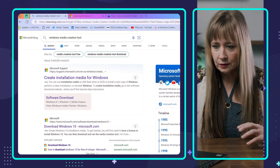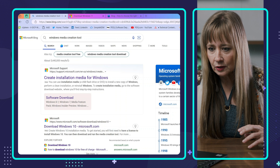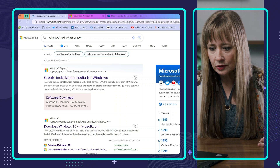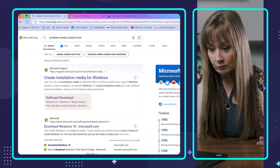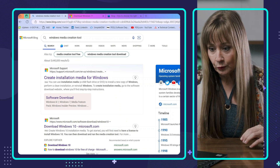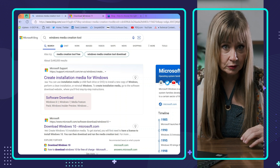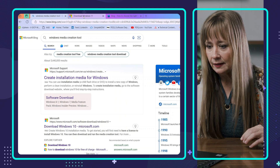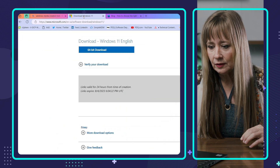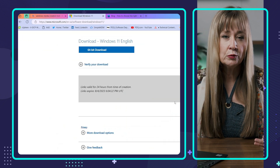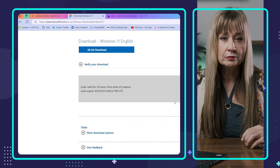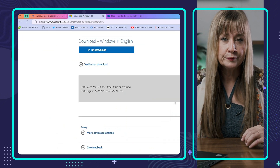So the first thing I want you to do is just go search Windows Media Creation Tool. And then it's going to take us here. Today we're going to look for Windows 11.